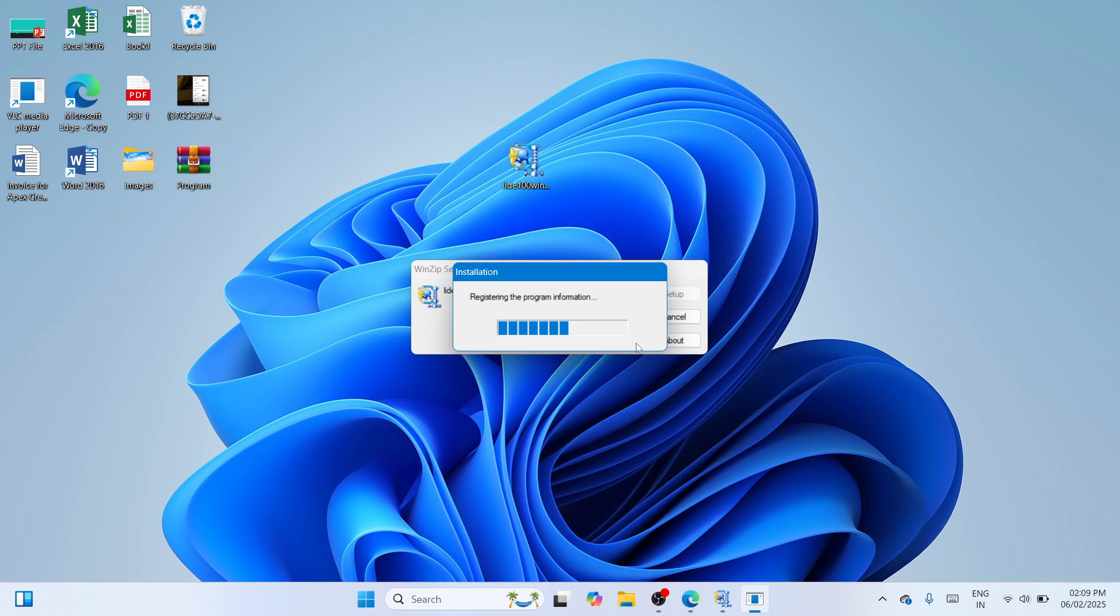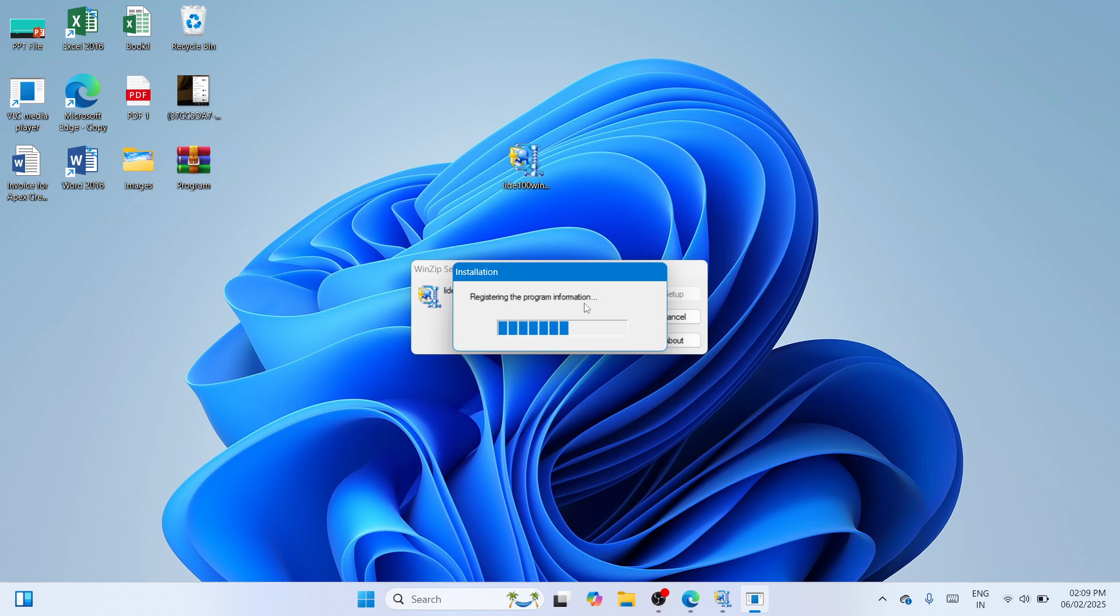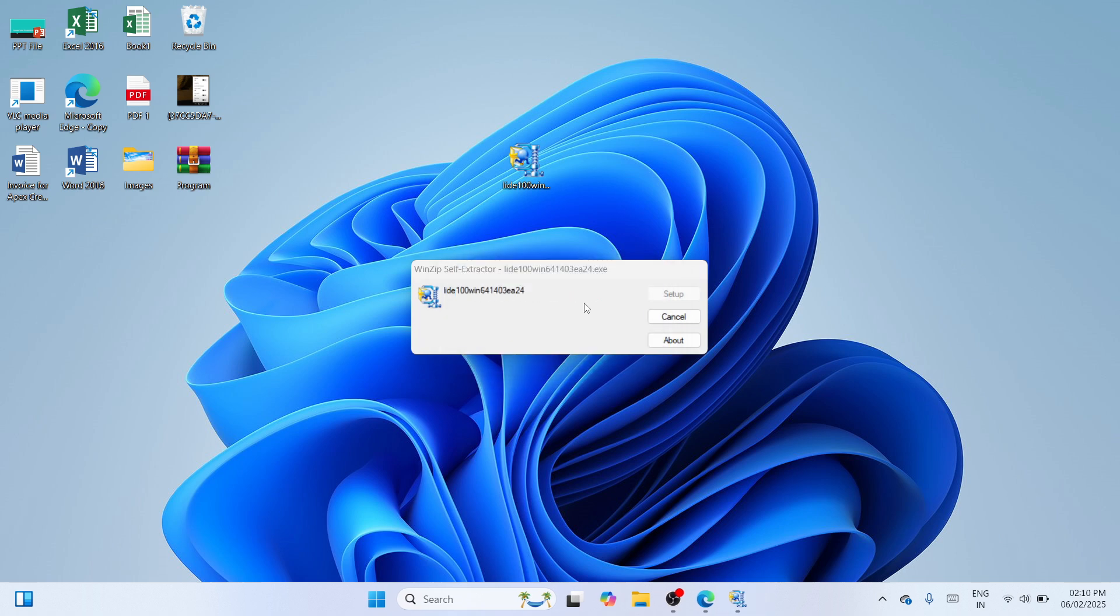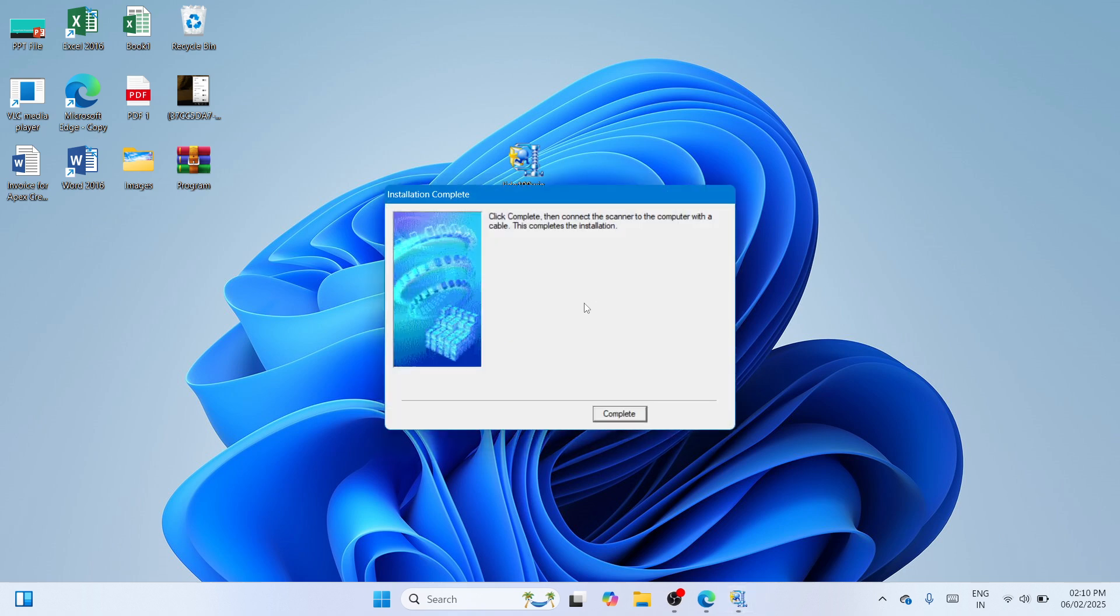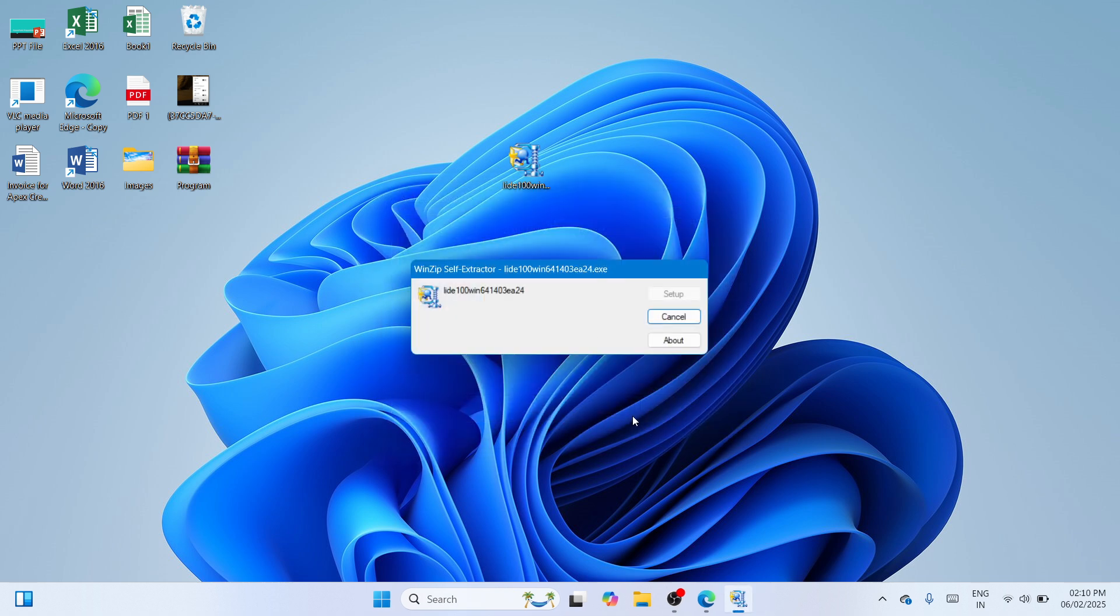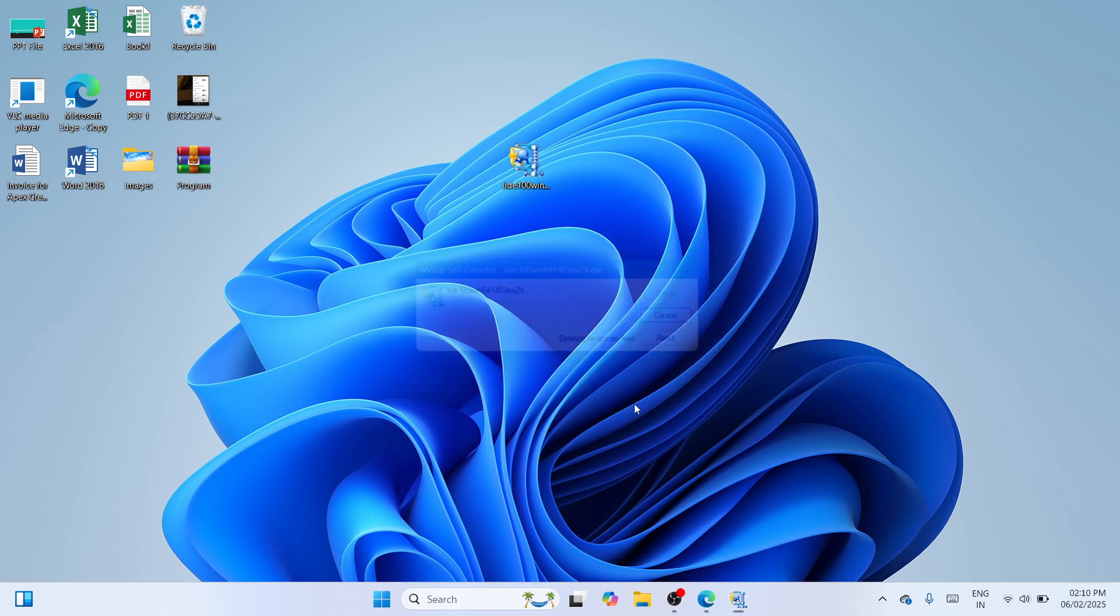So it's now registering the program information as of the moment. Please wait until this registration will be finished. So installation completed, click on complete and you're good to go.